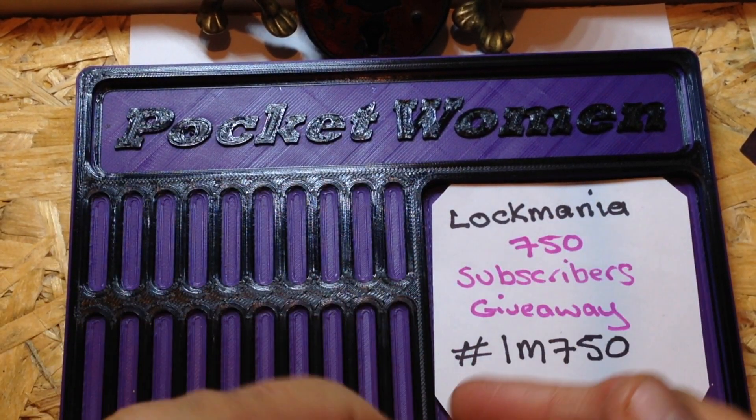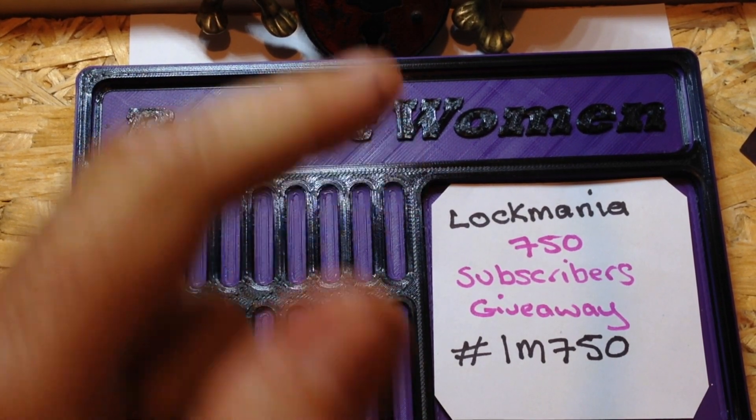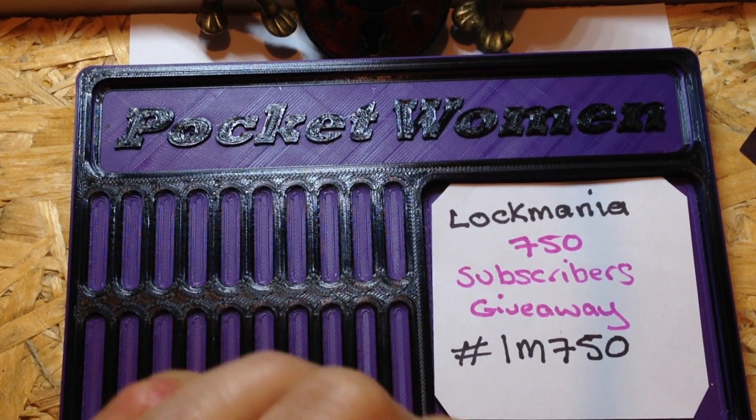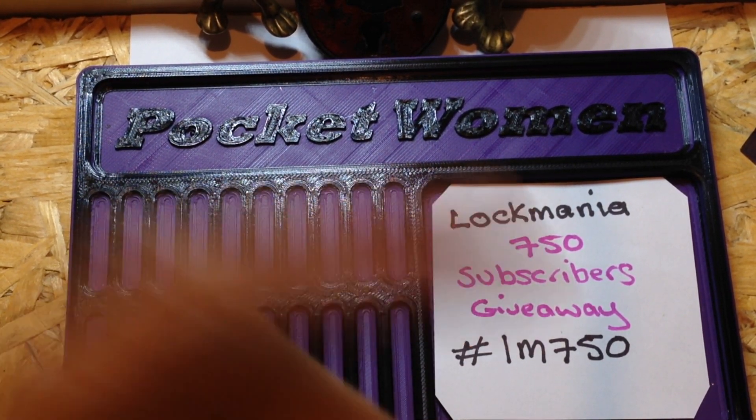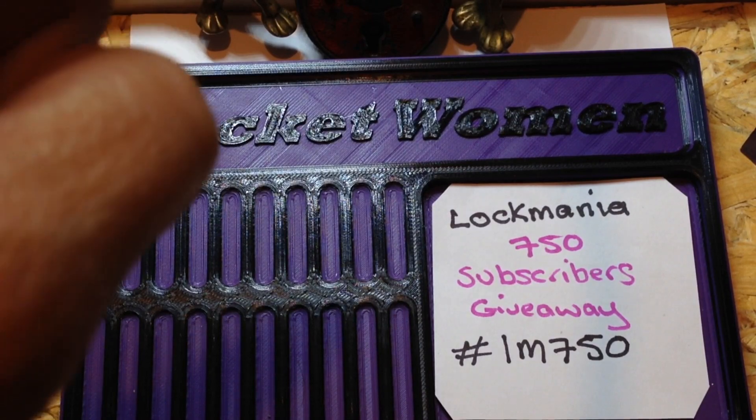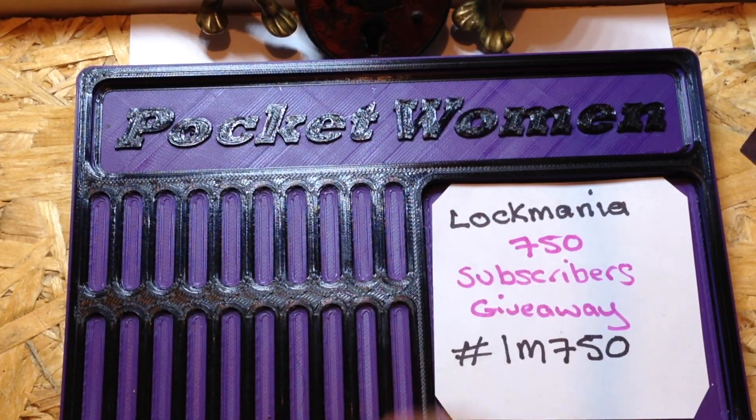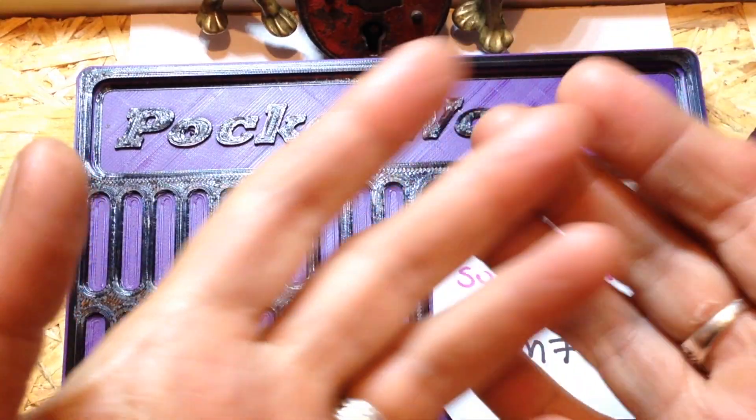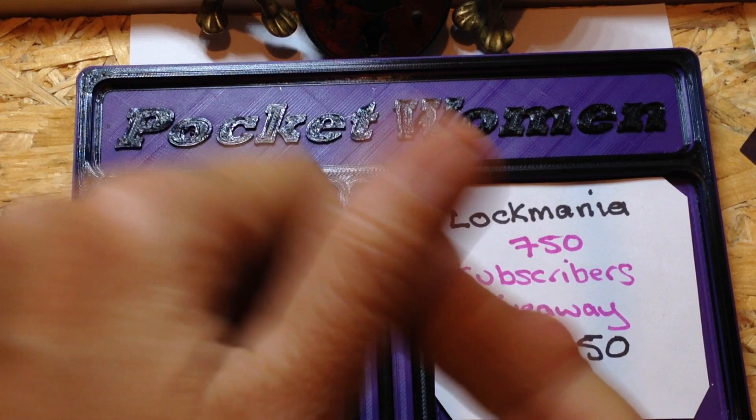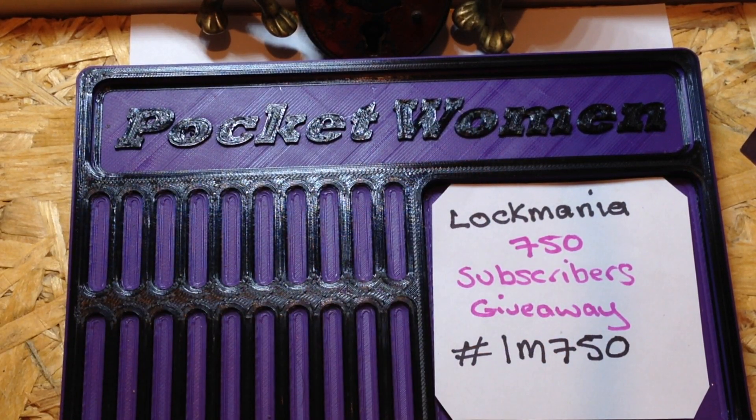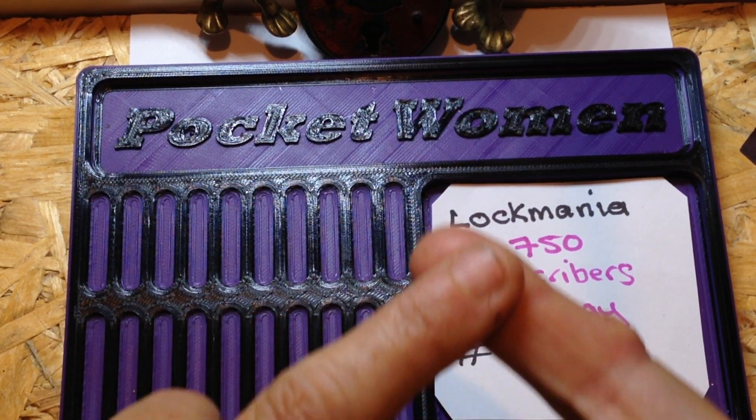Now what Lockmania wants us to do to enter his giveaway, he wants us to tell you, to tell him, our Locksport story. How we got into lockpicking and how we got into making videos.